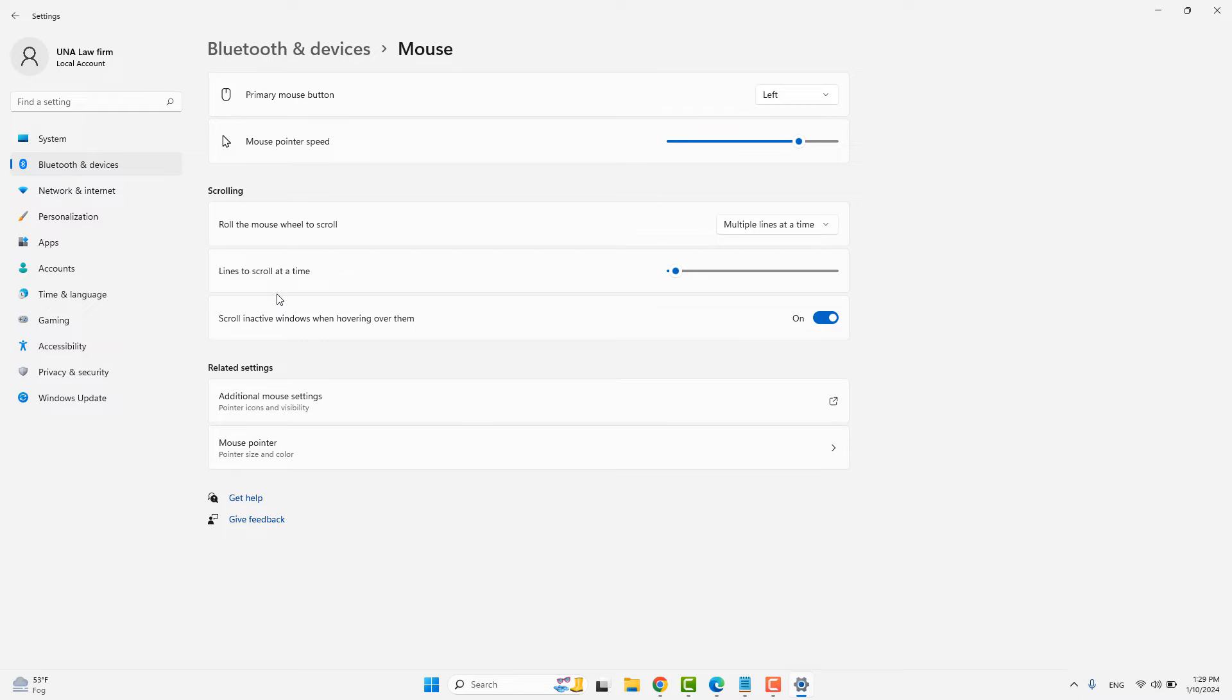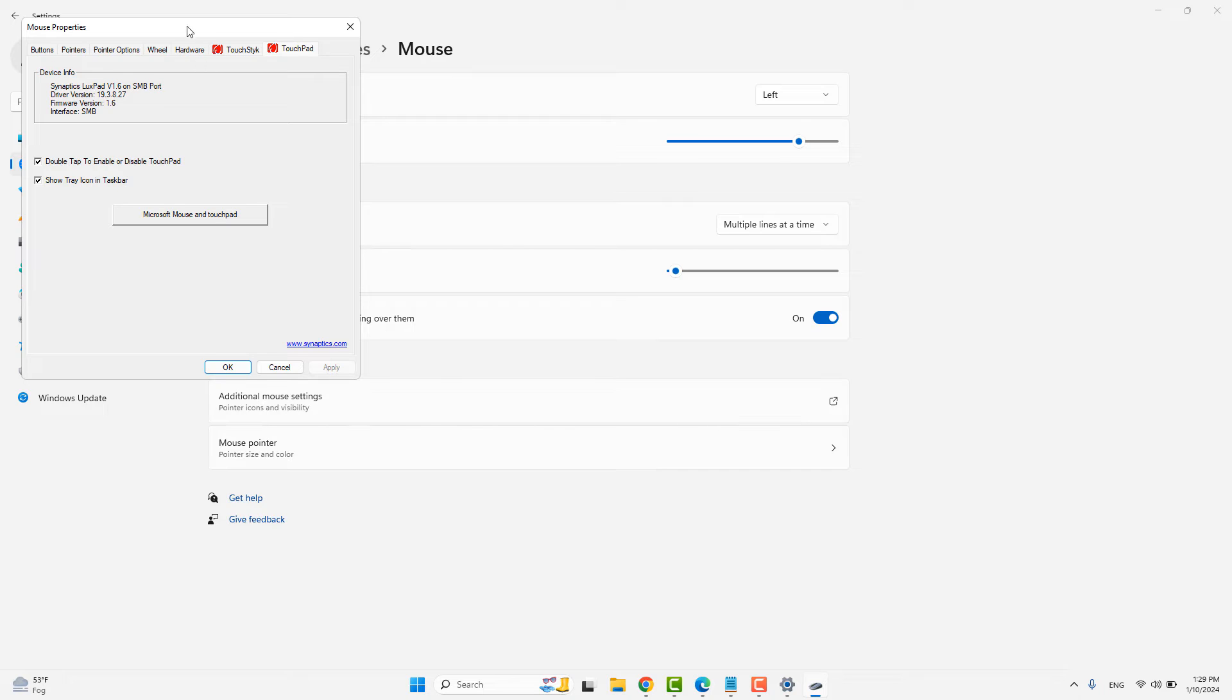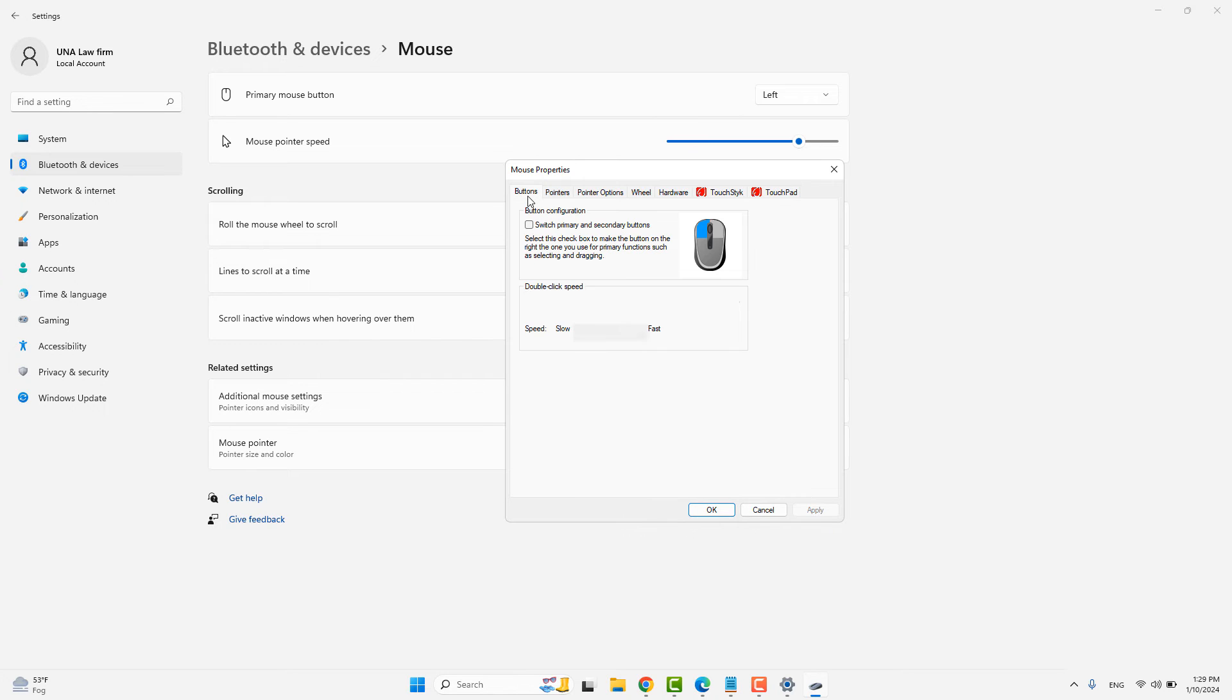After that, go to Additional Mouse Settings. Then go to the Buttons tab, and adjust the double-click speed by changing the slider.